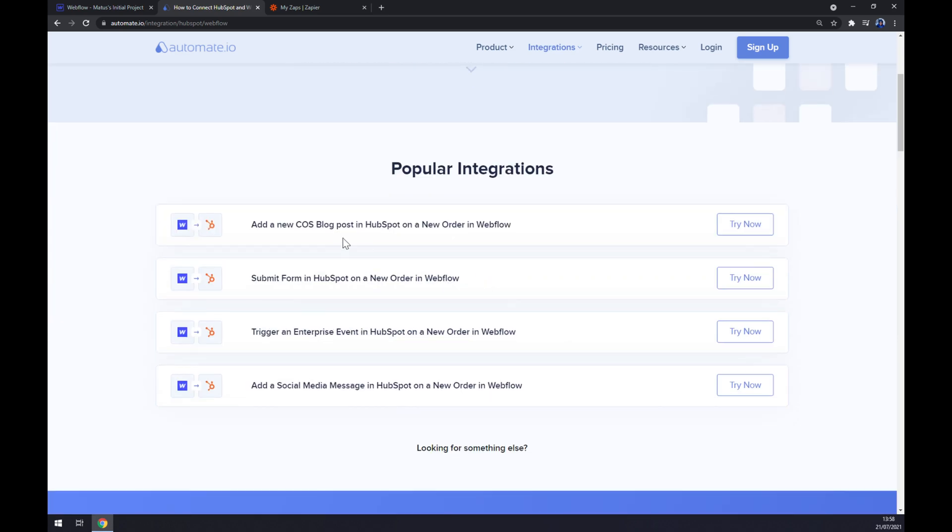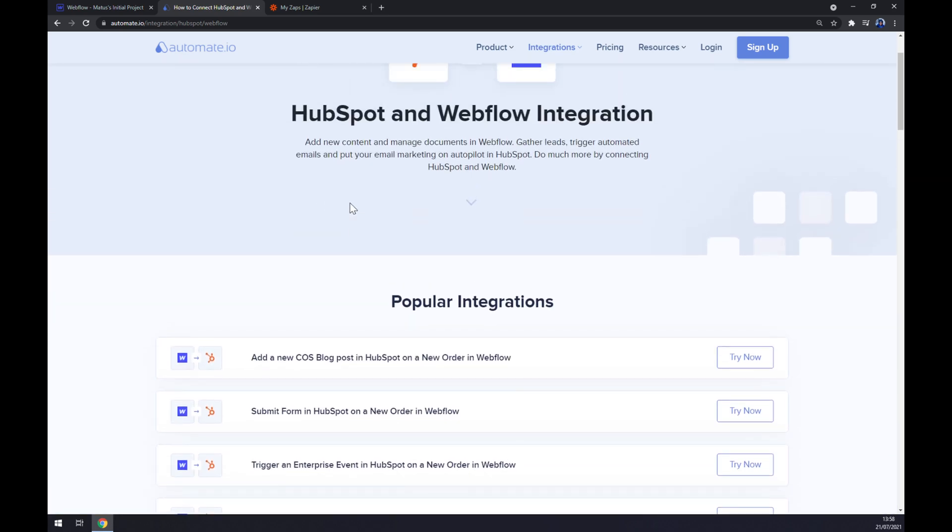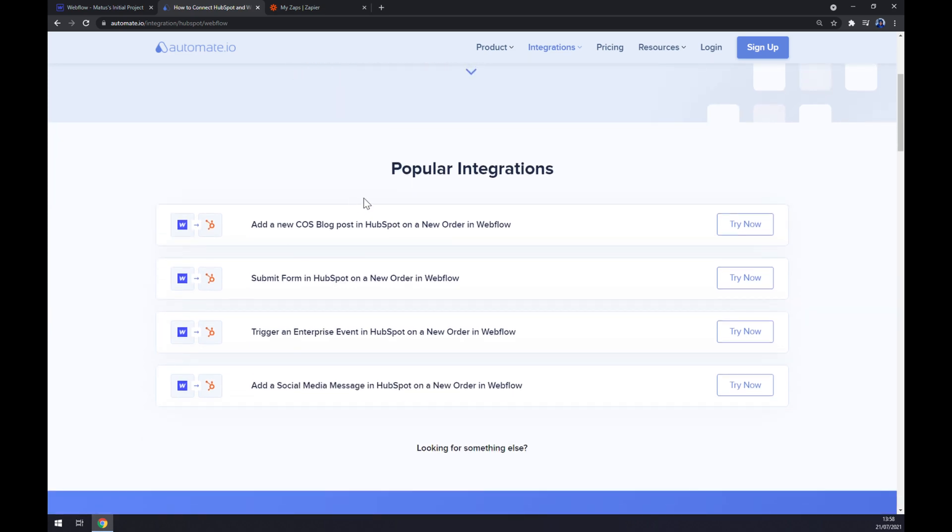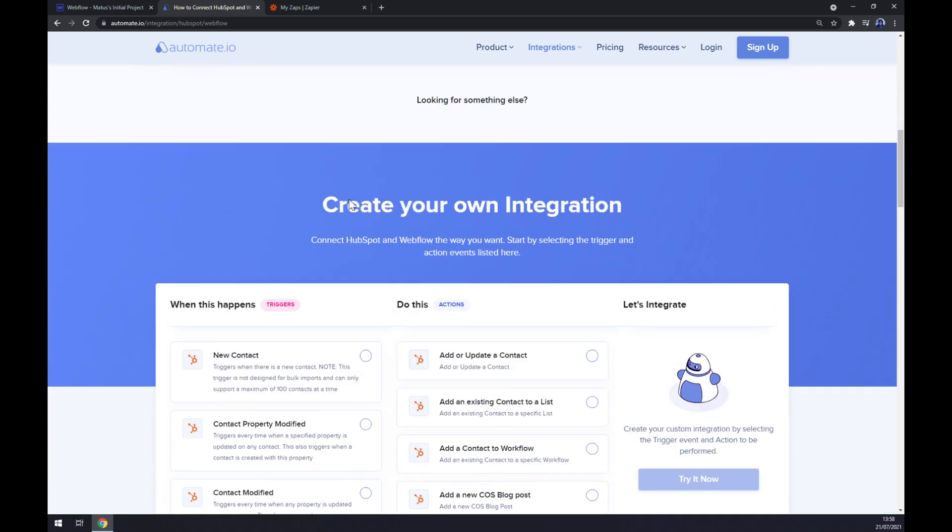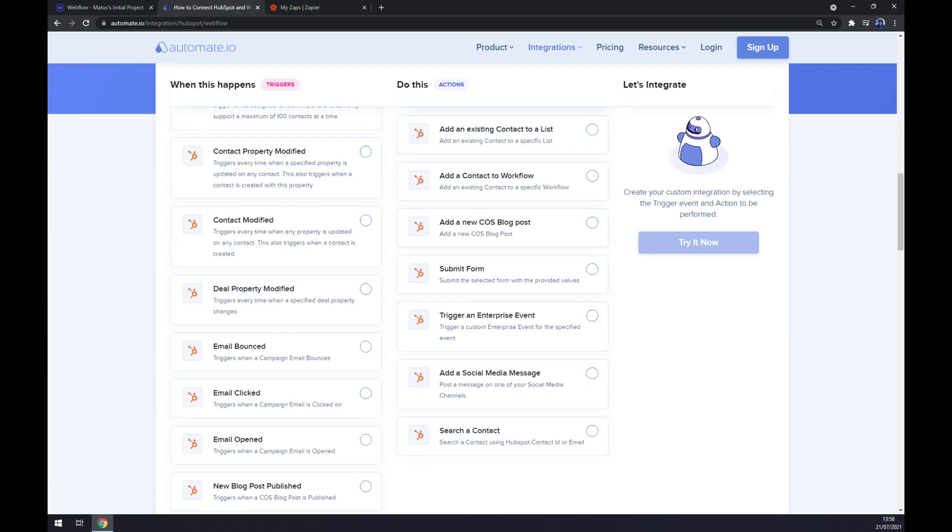Straight away we are provided with some popular integrations between HubSpot and Webflow. But if we won't be able to find the one that we are looking for, keep scrolling down so you can get to create your own integration.